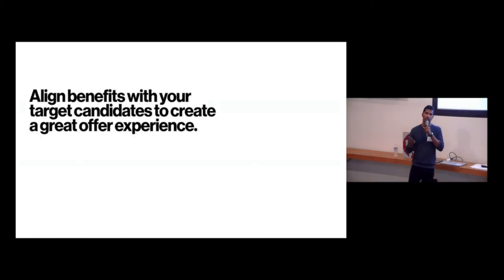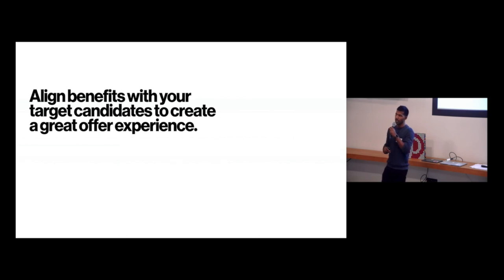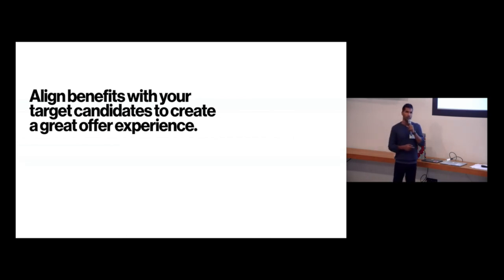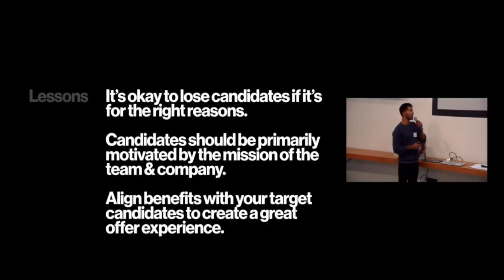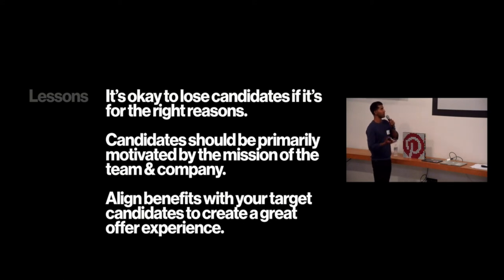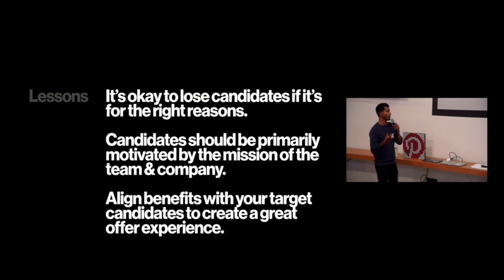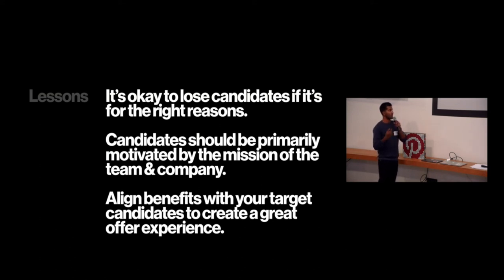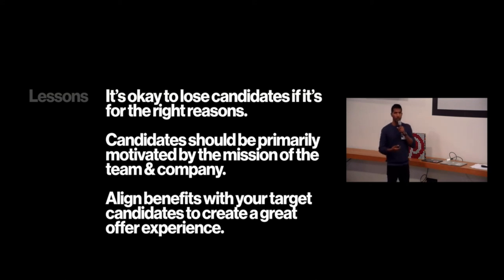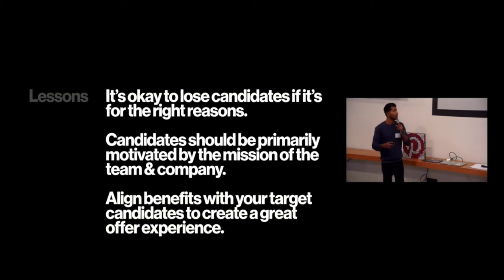So what I'll say here is just align your benefits with your target candidates and create great offer experiences. It's really important to closing candidates. So just to review these, it's okay to lose candidates if it's not for the right reasons. I know that's hard, but I think it's the right thing to do in the long run. Candidates should be primarily motivated by the mission and team, the mission of the team and company. And then finally, align benefits with your target candidates and create great offer experiences.